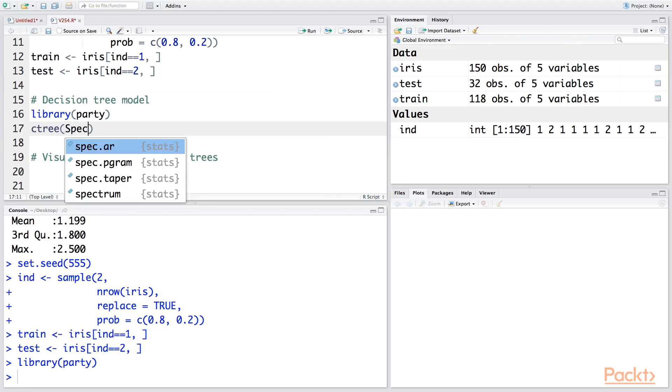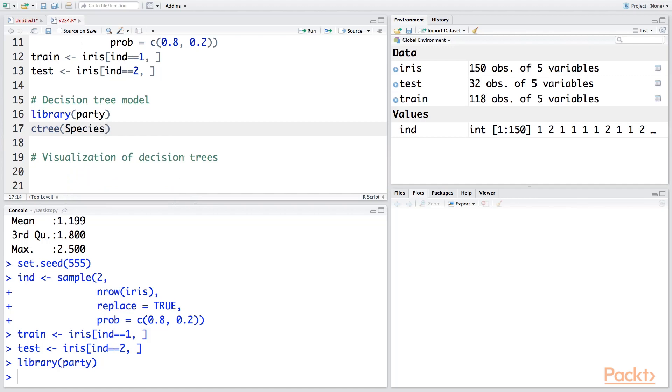So what we are going to do is we are going to use the species variable as the dependent variable because this is what we want to predict. And this is a function of all other variables, so I'm going to put dot, and our data is train data.